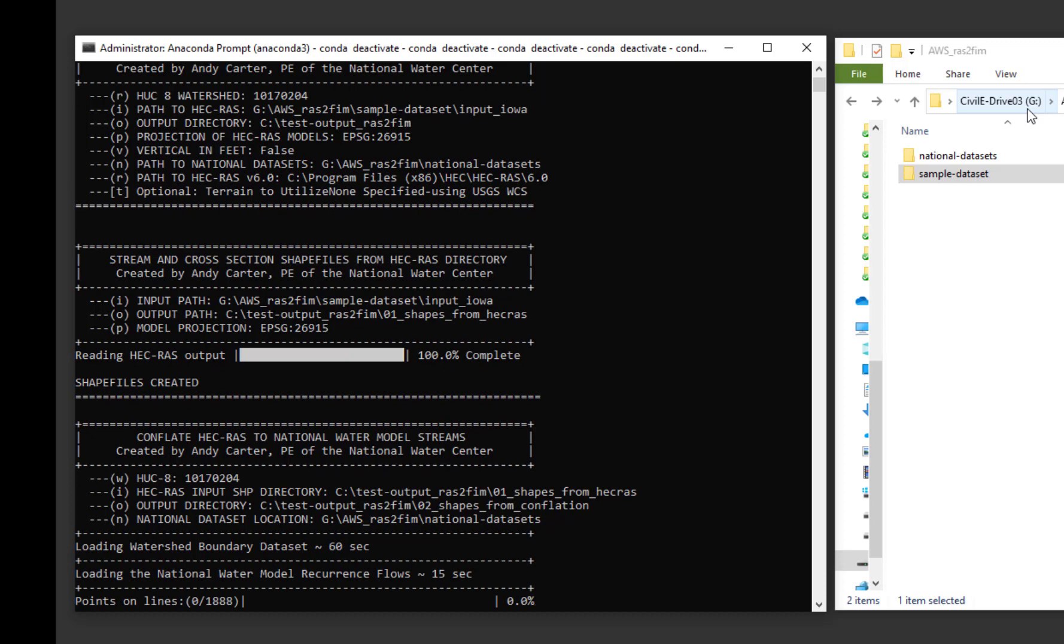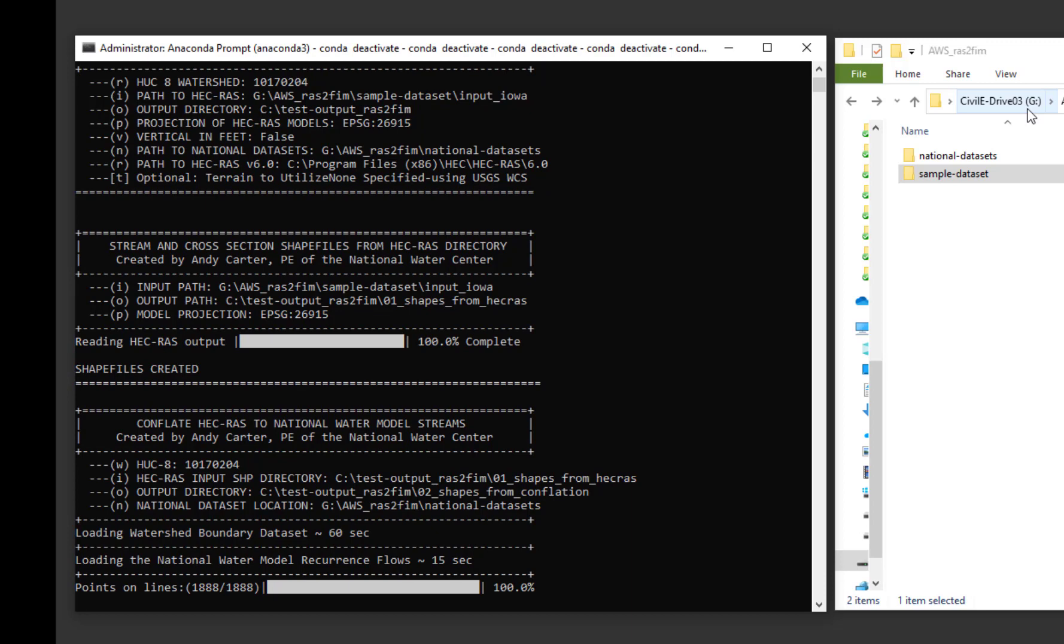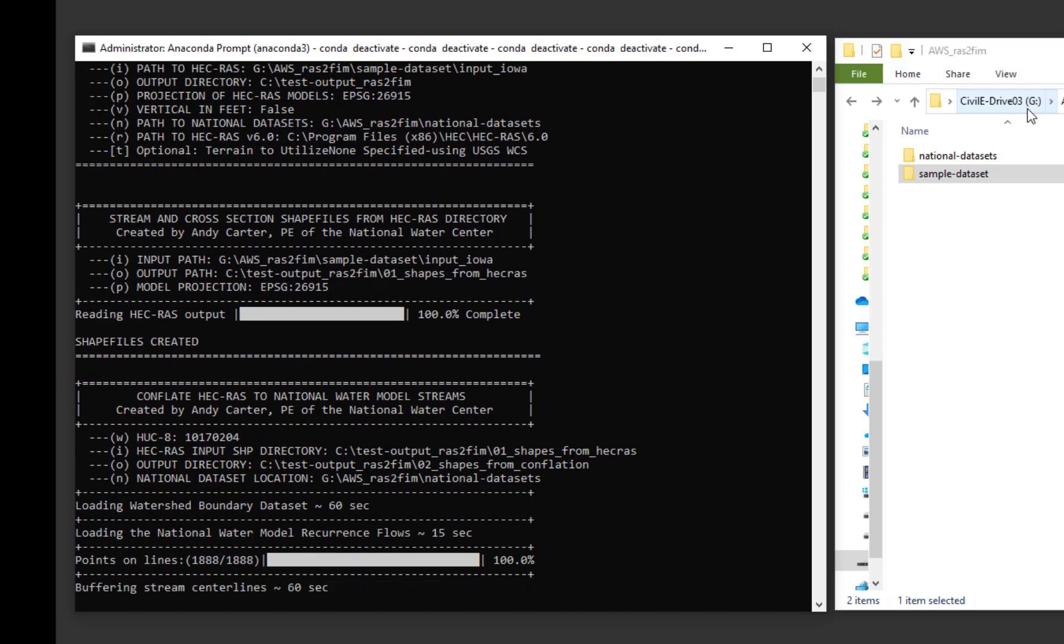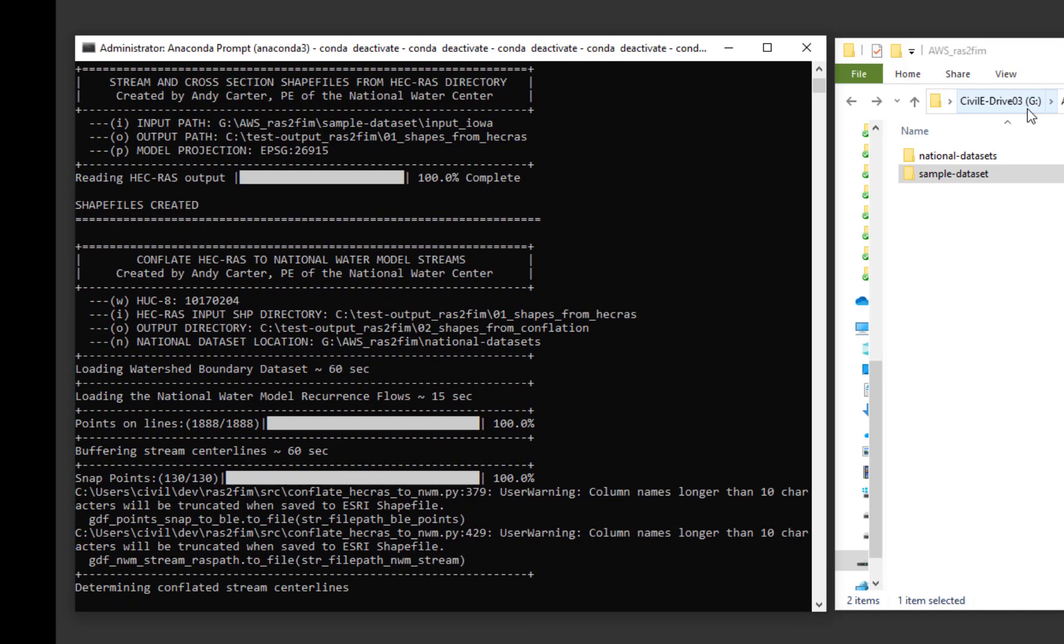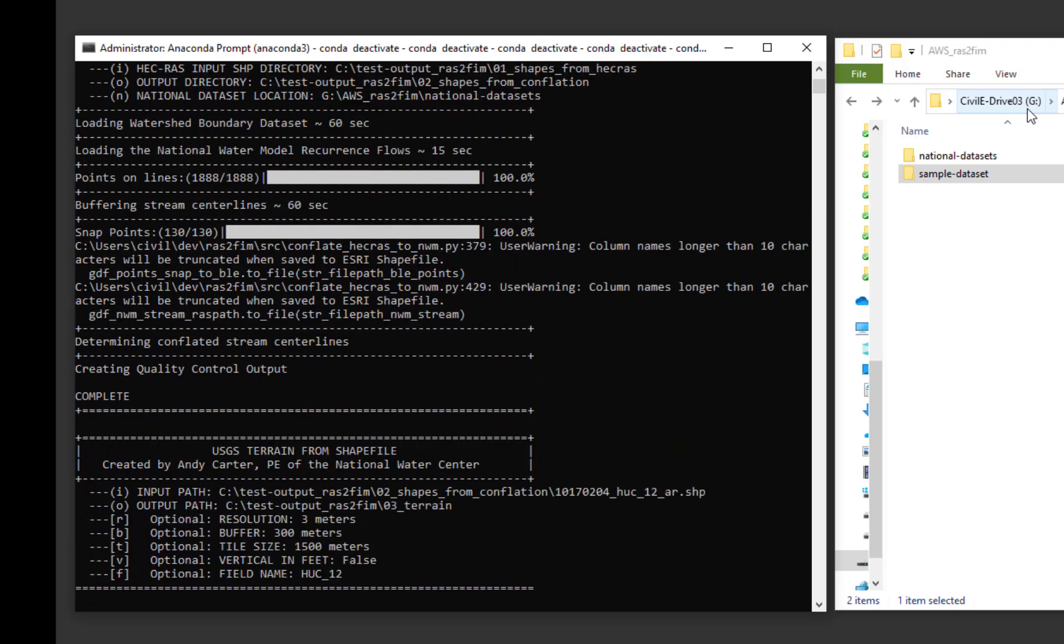The second script conflates the HEC-RAS models to the national water model stream centerlines. This is accomplished by setting points on the national water model streams and snapping to the HEC-RAS models.